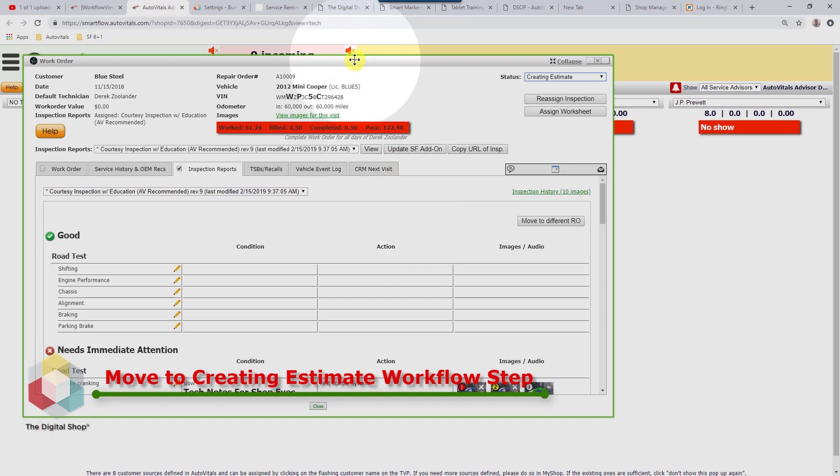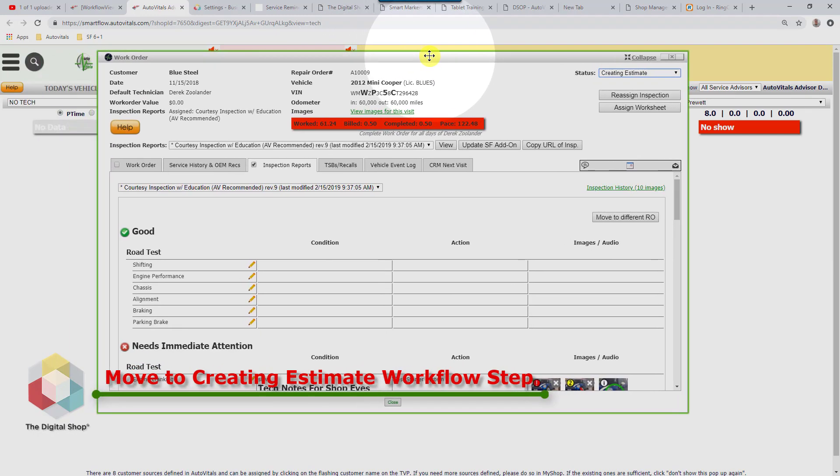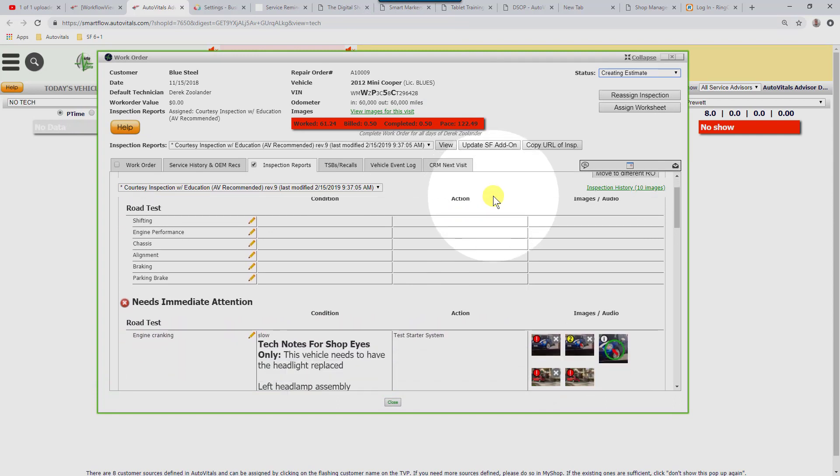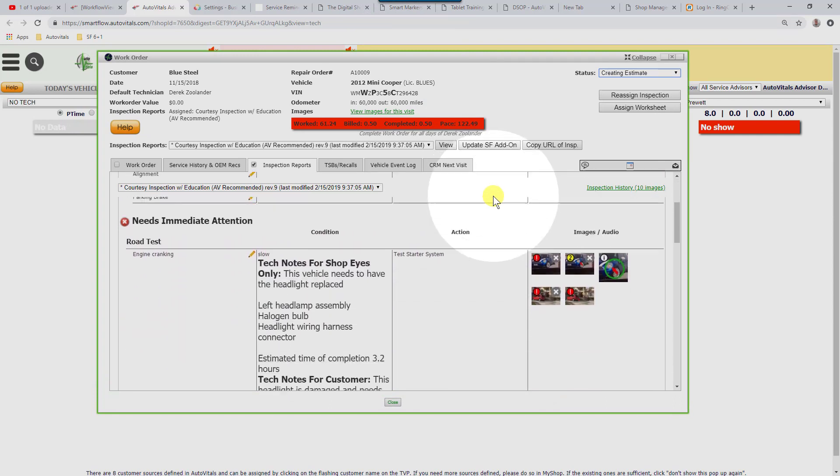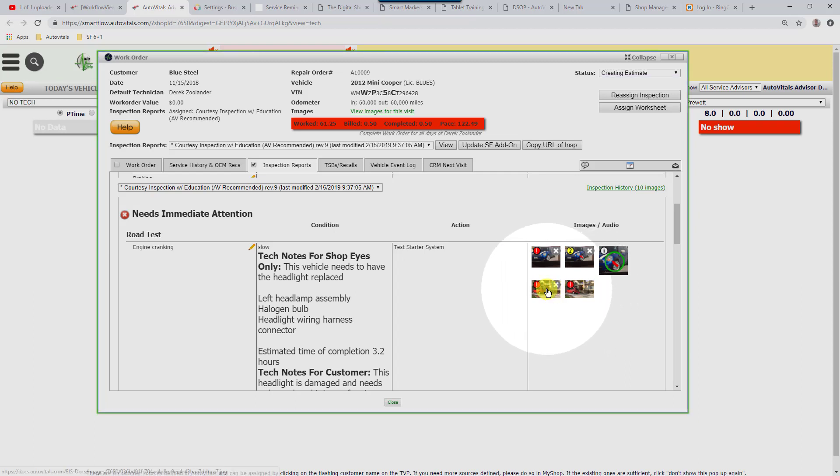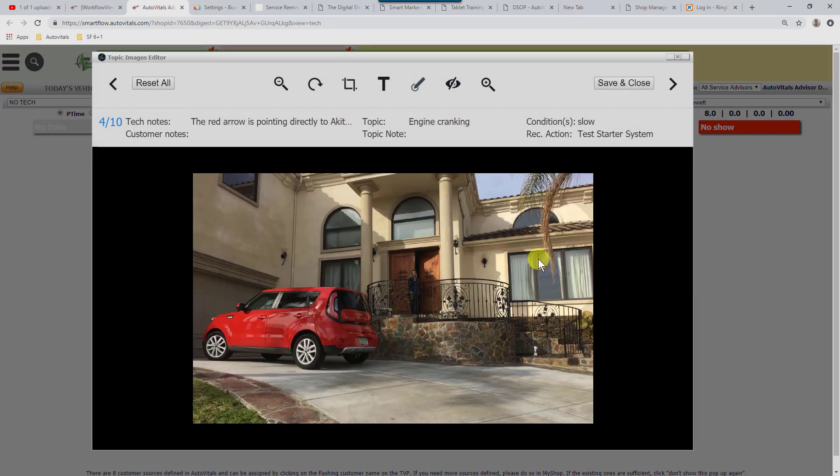The next thing we're going to do is move over and do a little bit of editing on this to make this inspection result very impactful to the customer. I'm going to come down and grab one of these pictures. I'm going to hover over it until it turns to hand, and click on it and open it up.